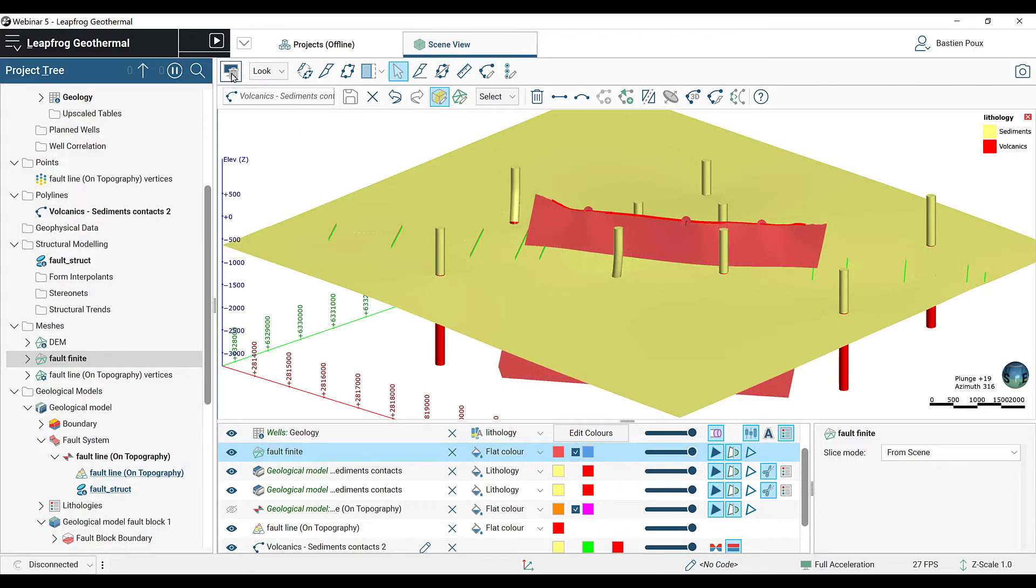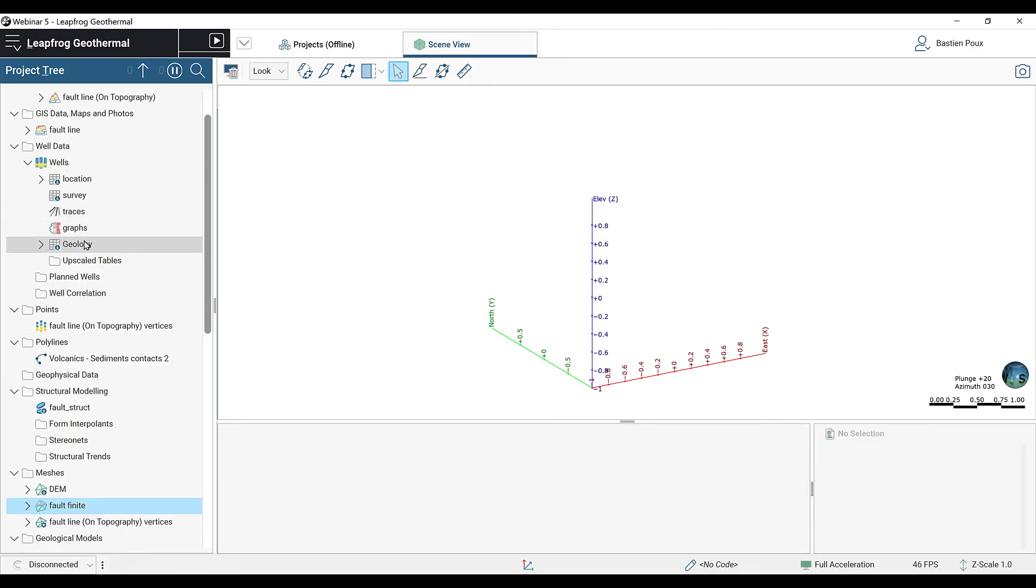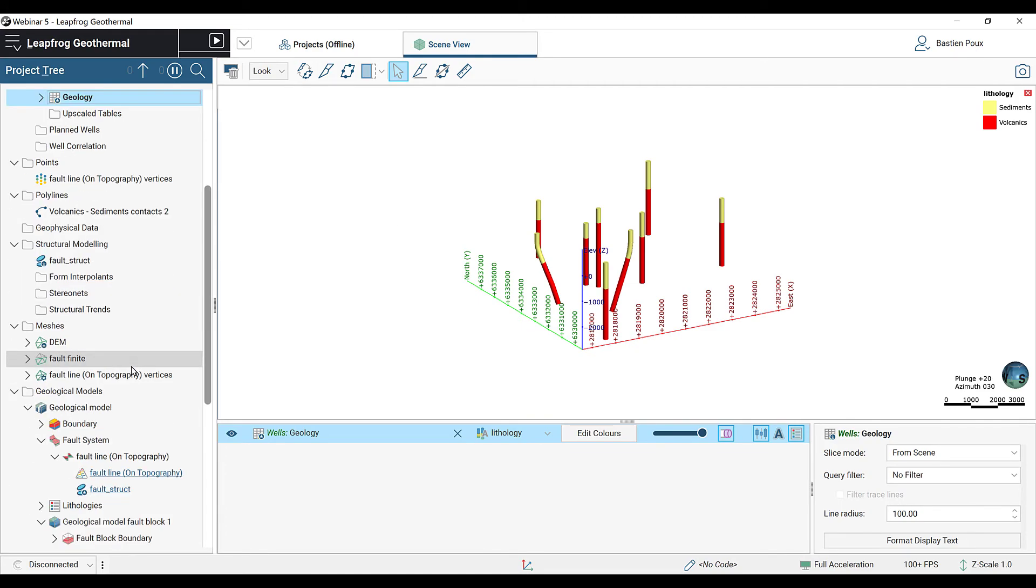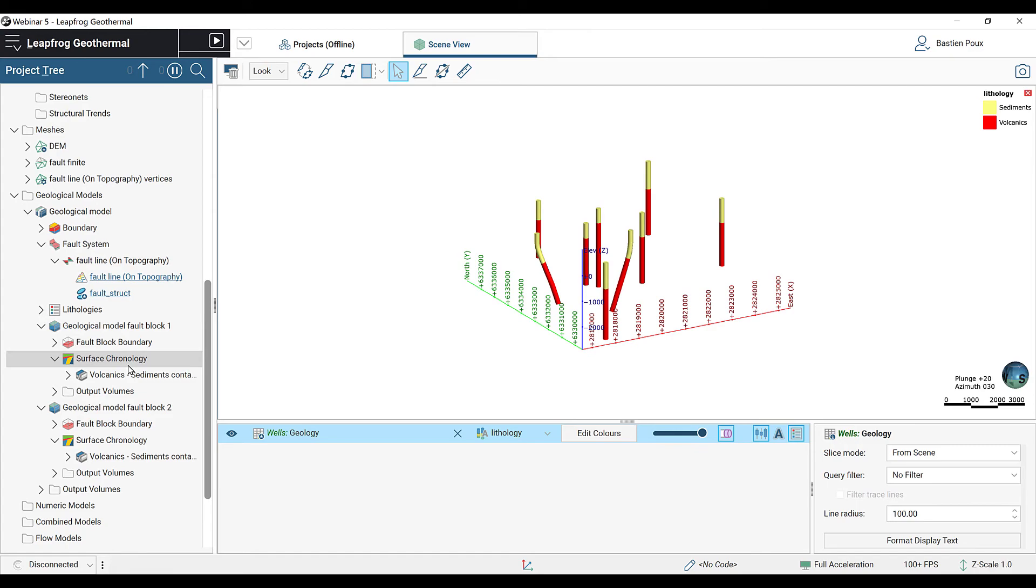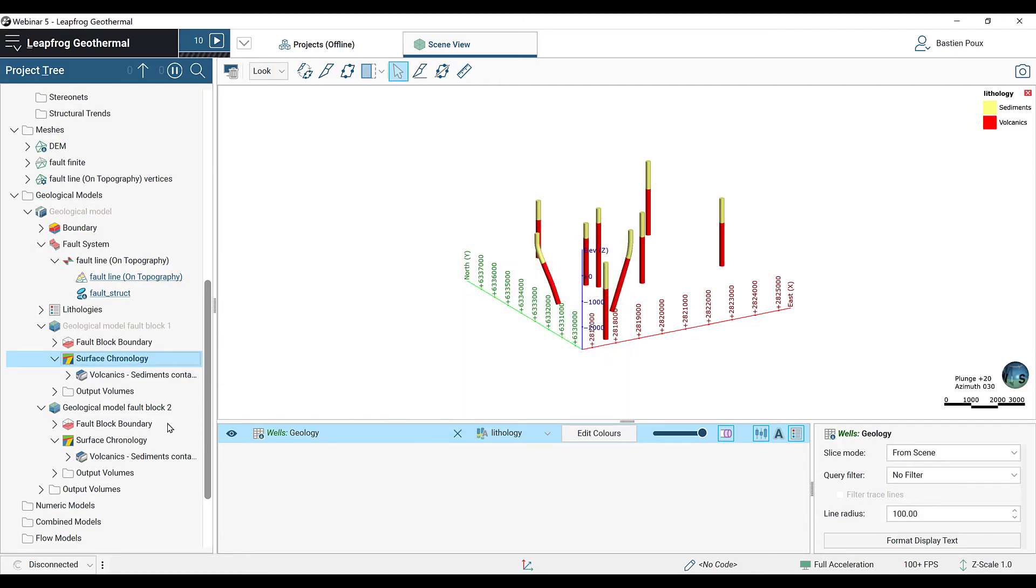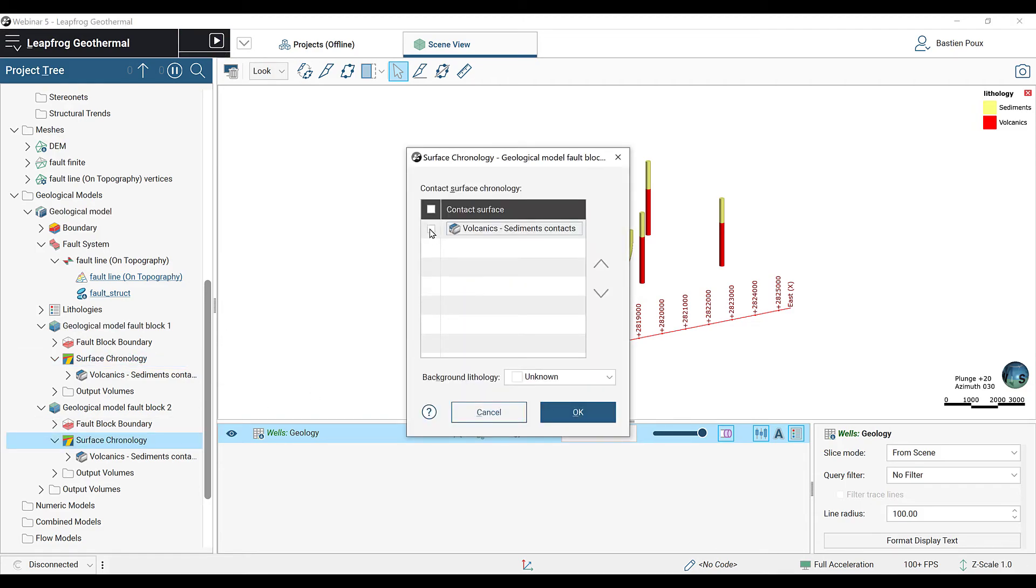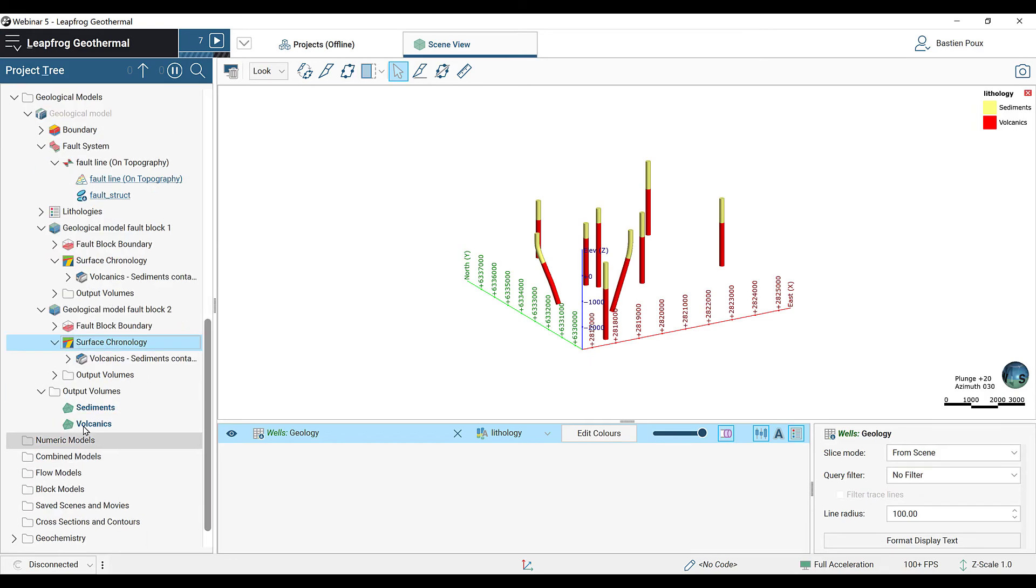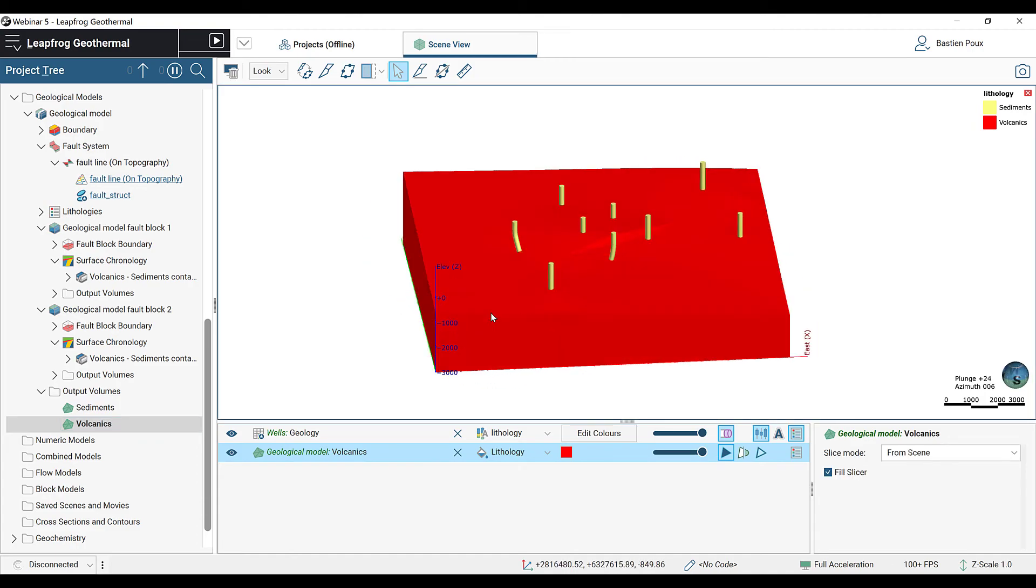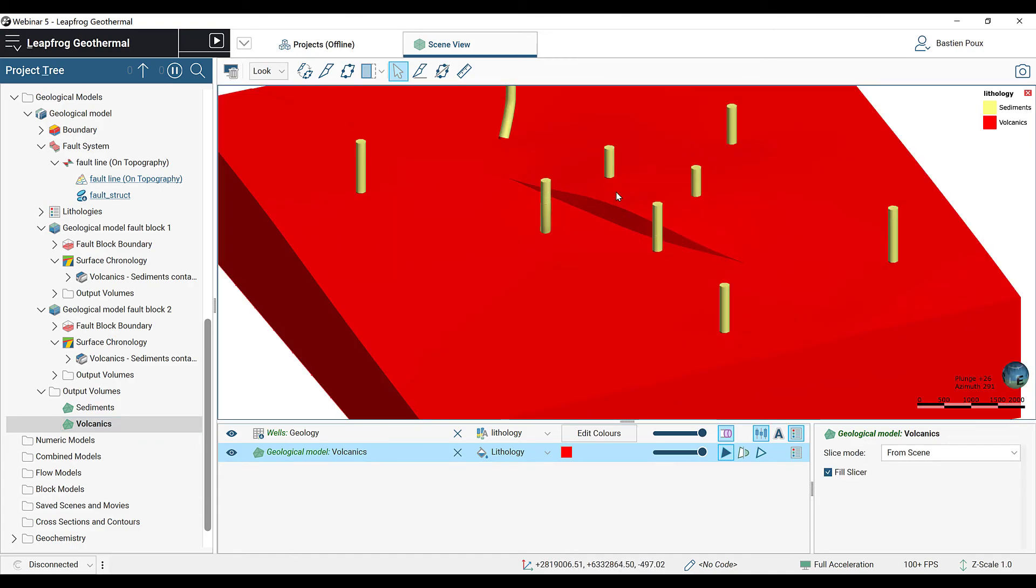We're now going to clear the scene and we're going to create from those surfaces our volumes. I'm going to put the wells into the scene and now I have to do it in each of the blocks. So the first block, I open the surface chronology and I activate my surface. I also have to do it in the second block. LeapFrog will process the surfaces to create two volumes. At the base, we have the volcanics, where we can see our finite fault and its offset. And above the volcanics, we're going to find the sediments.